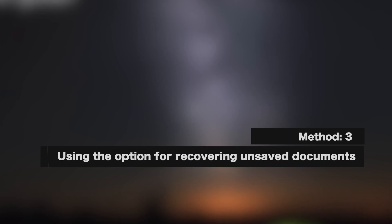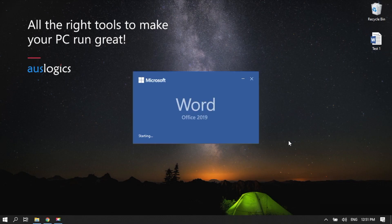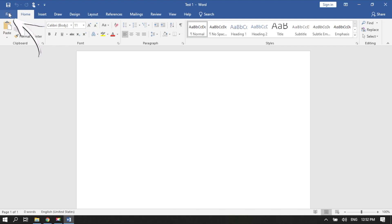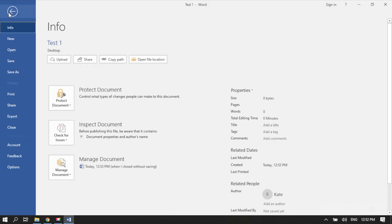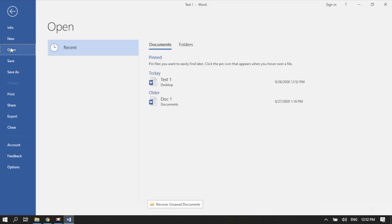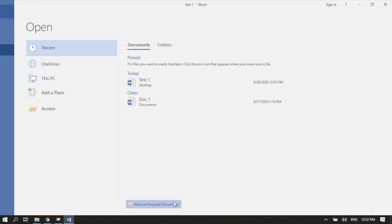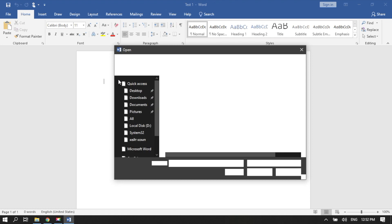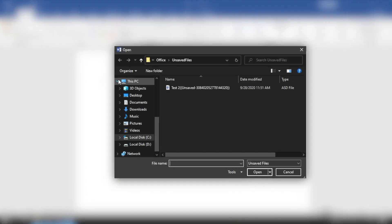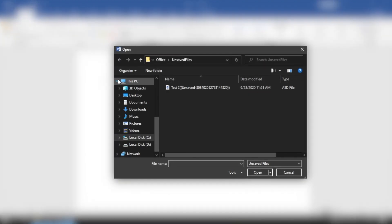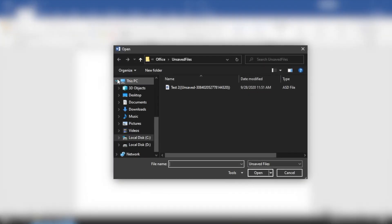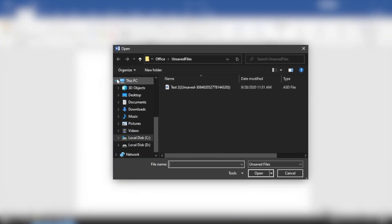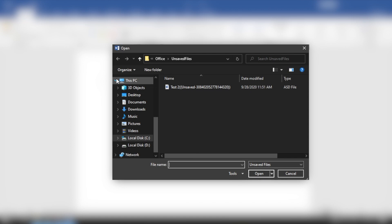Method 3: Using the option for recovering unsaved documents. Open Word. Then go to File. Go to Open. Select Recent. Then click Recover Unsaved Documents. You will now be able to see the Autosave Location folder. Now, you can select the document you wish to restore.